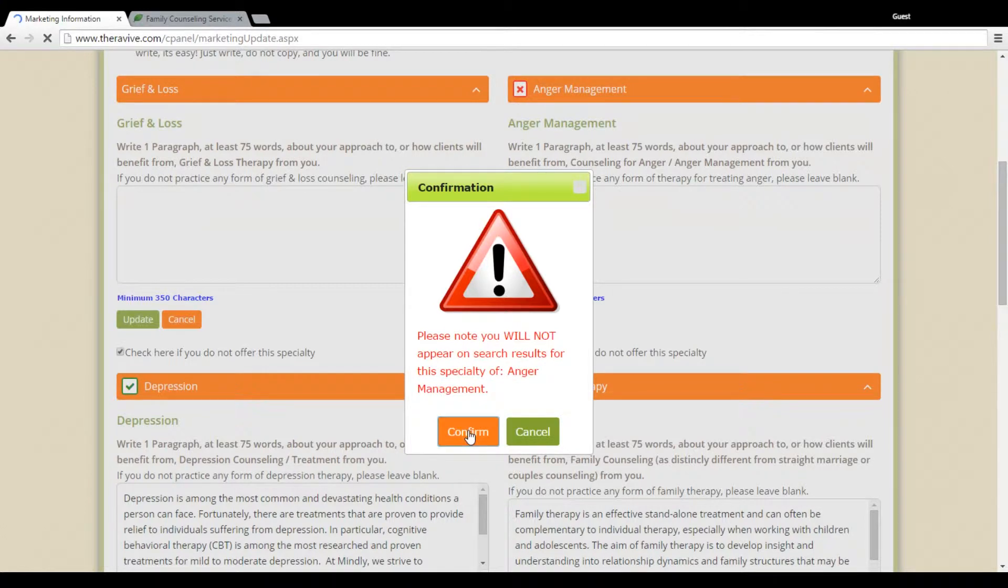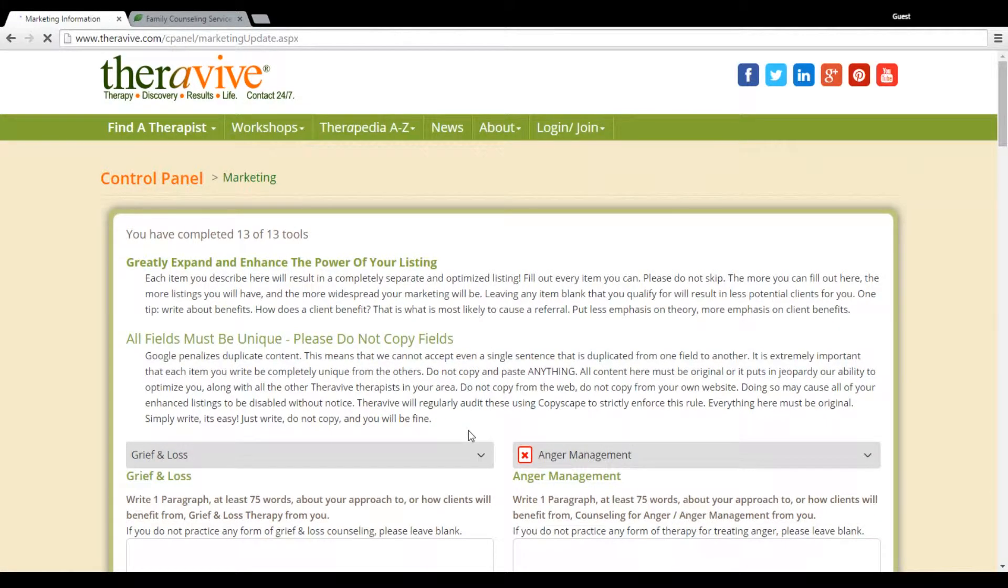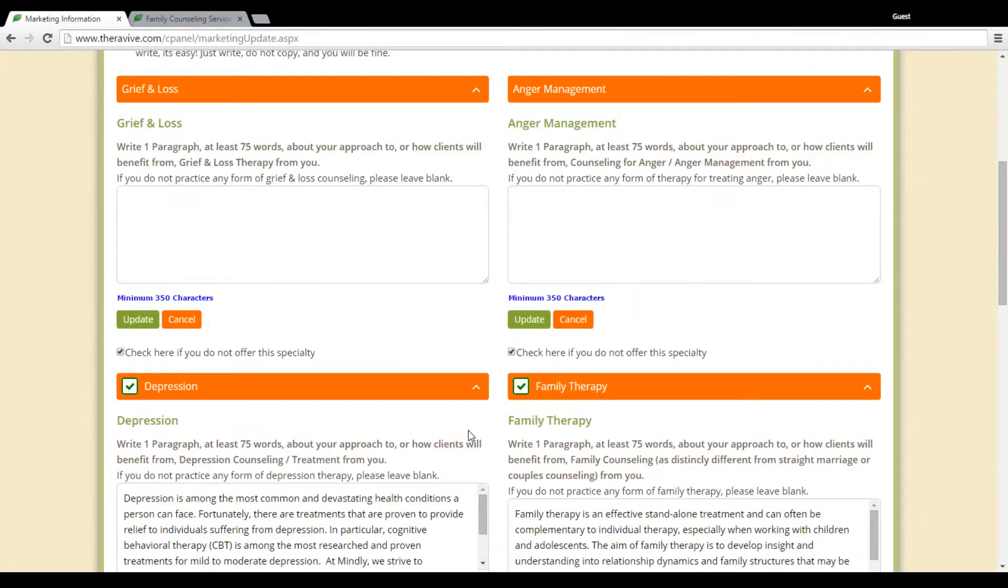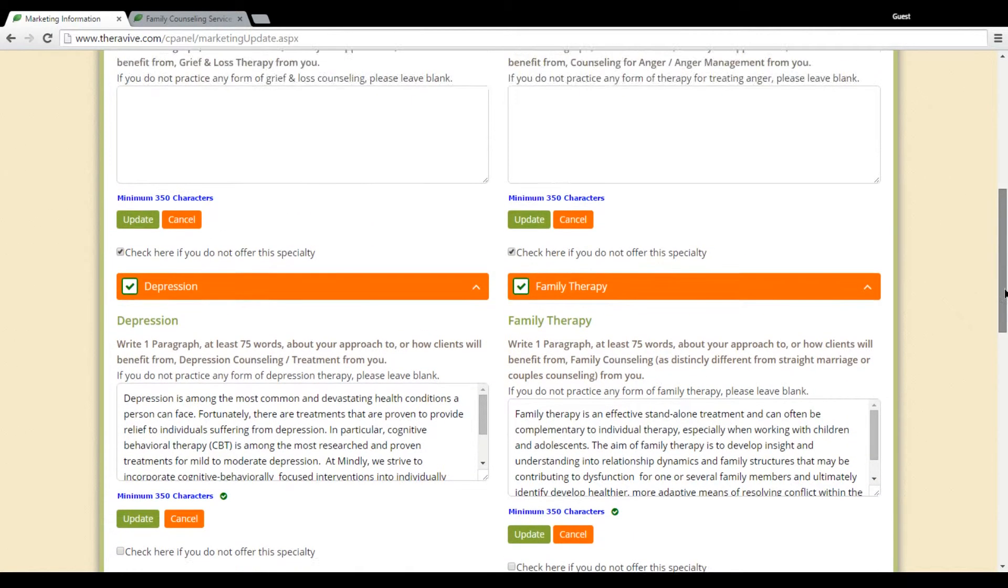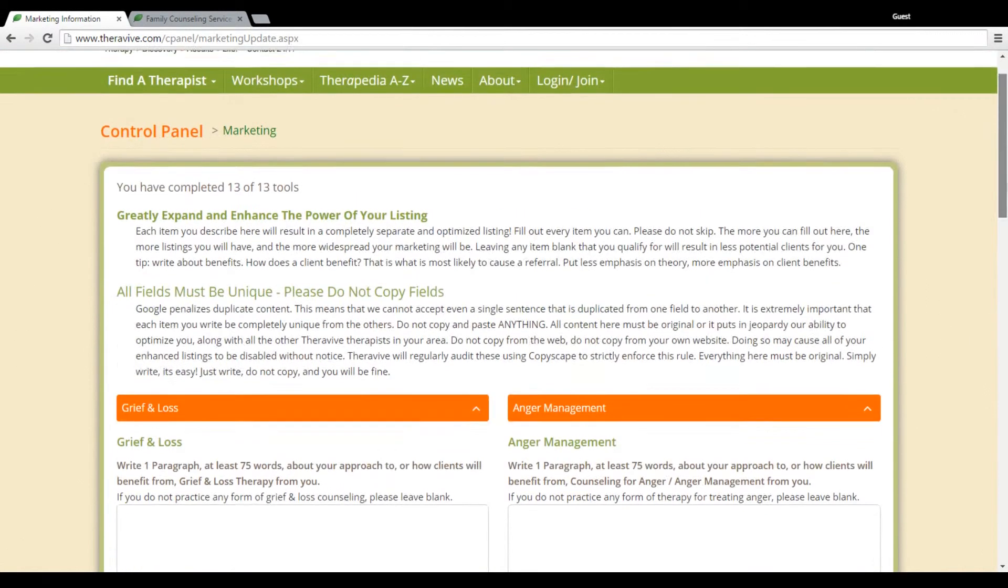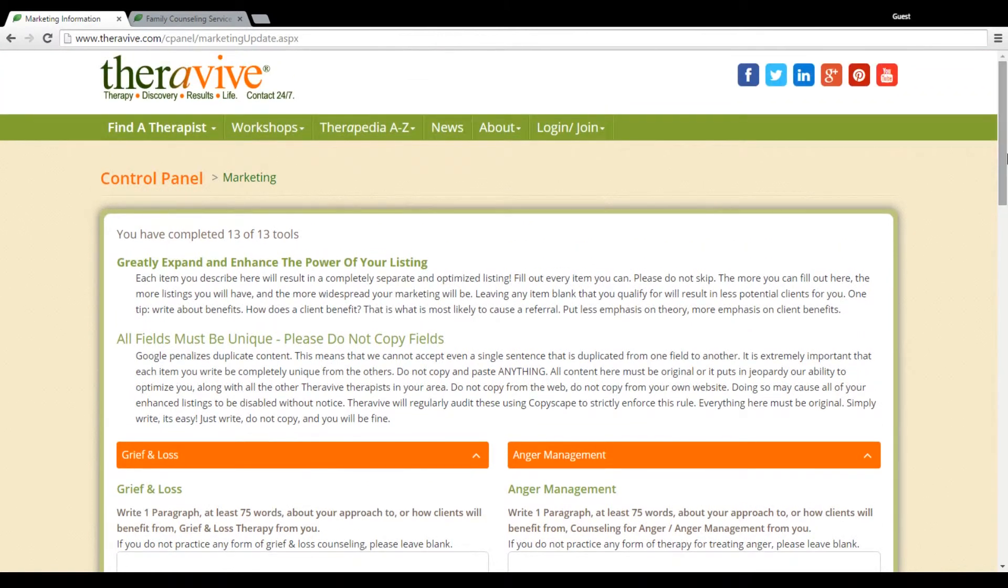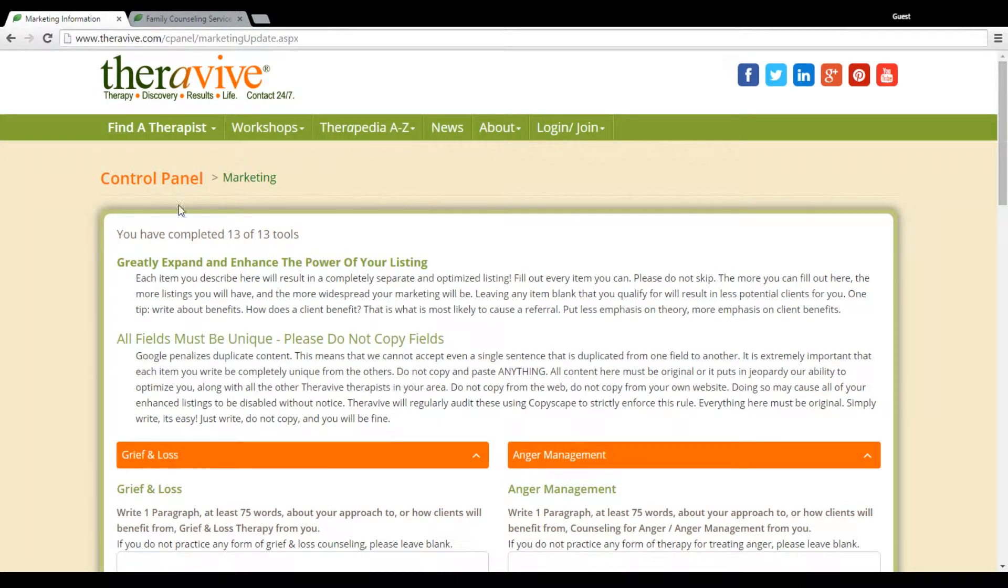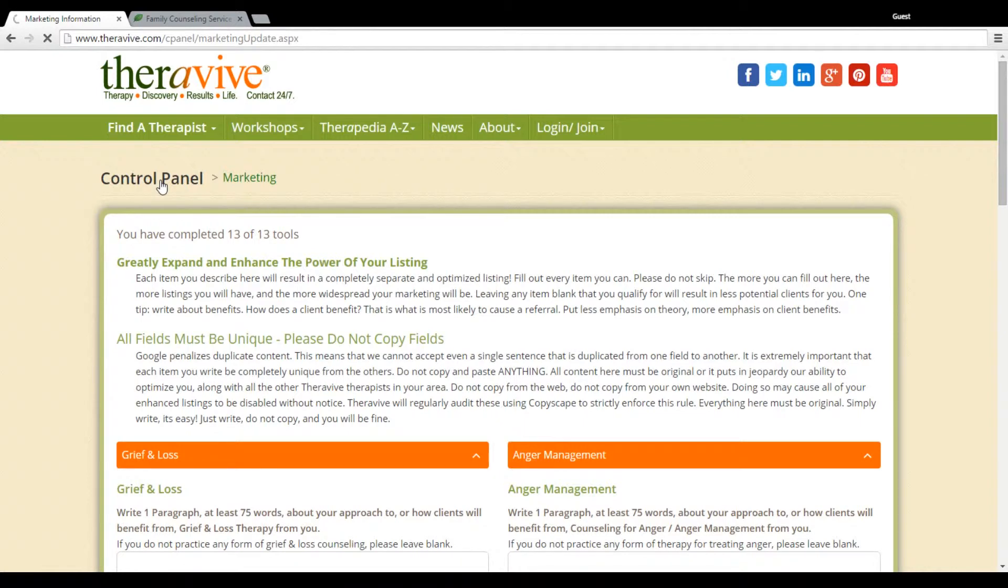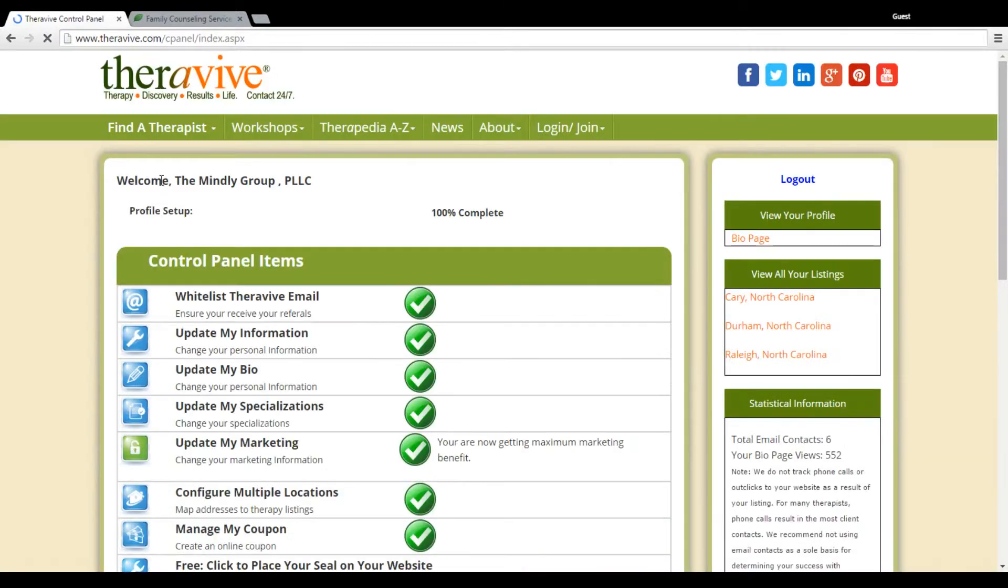So if, for example, the Mindly group worked in family therapy, yet they did not fill out this section here, when I did that targeted search result, which Google tells us individuals who are seeking counseling are going to search based on the symptoms that they have, or the type of therapy that they're looking for. And that's why we've chosen to have this unique section.